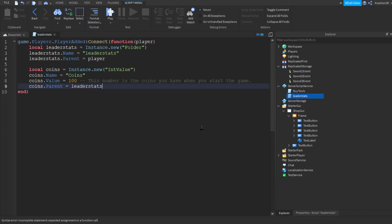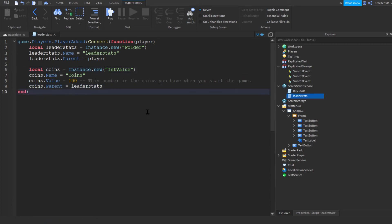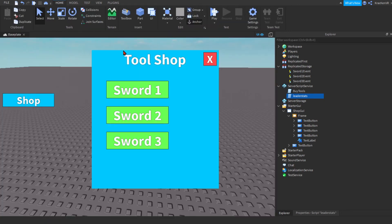Go down and write coins.Parent = leaderstats. That's it for the leaderstat script — close this off.